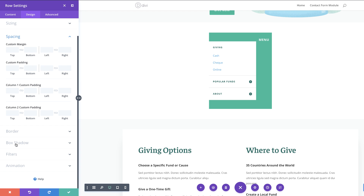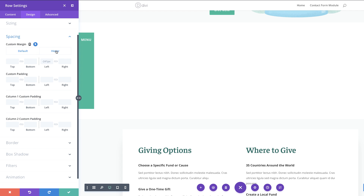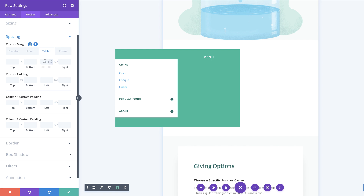I'm going to set the margin to minus 241, and now we can see it's all the way to the left. Now we're going to add our margin on hover — click on the hover tab and set this to zero. Over here, I'm going to set custom margins of 10 pixels to the left and right, but this is going to be on tablet and phone. Click the responsive icon and choose tablet, setting it to 10%.